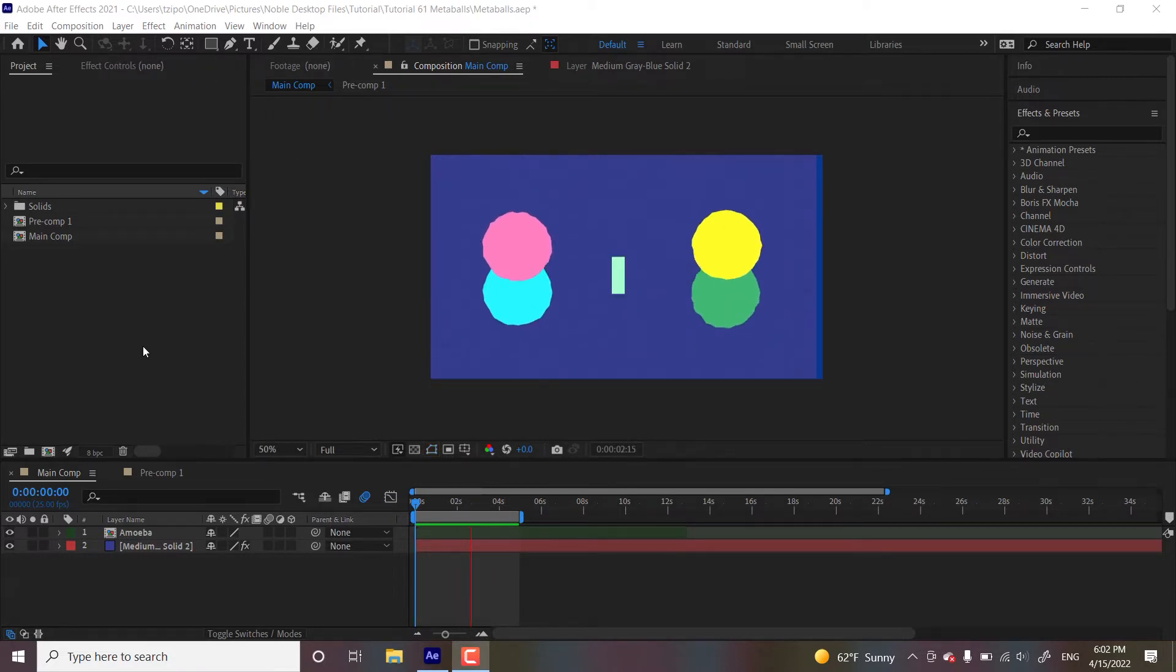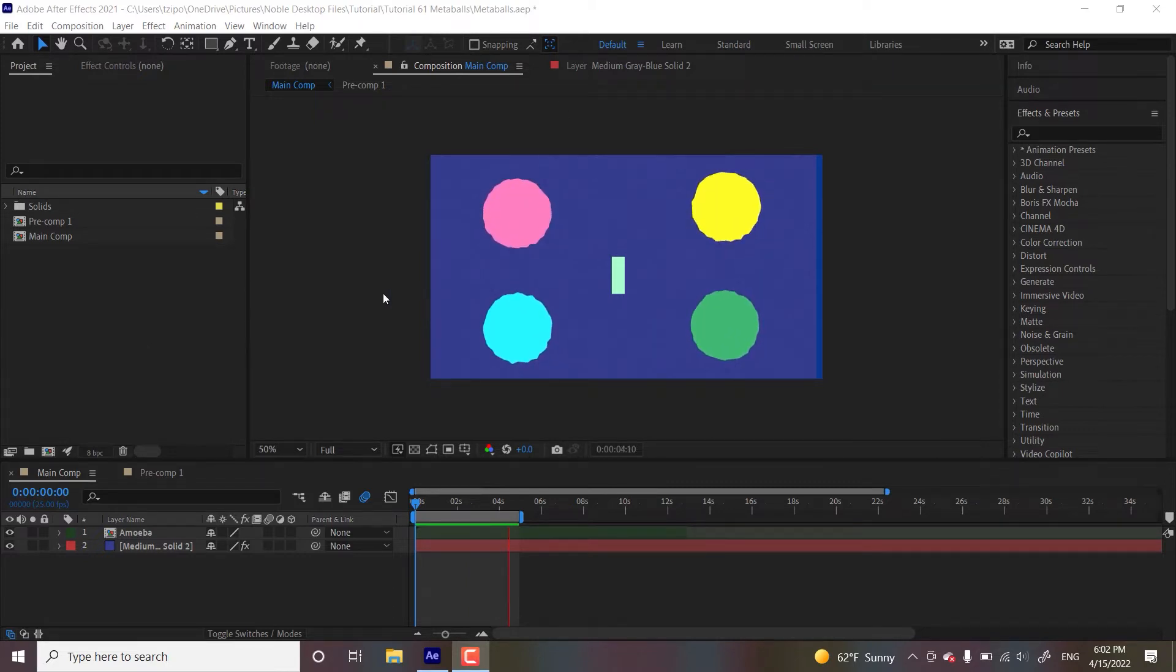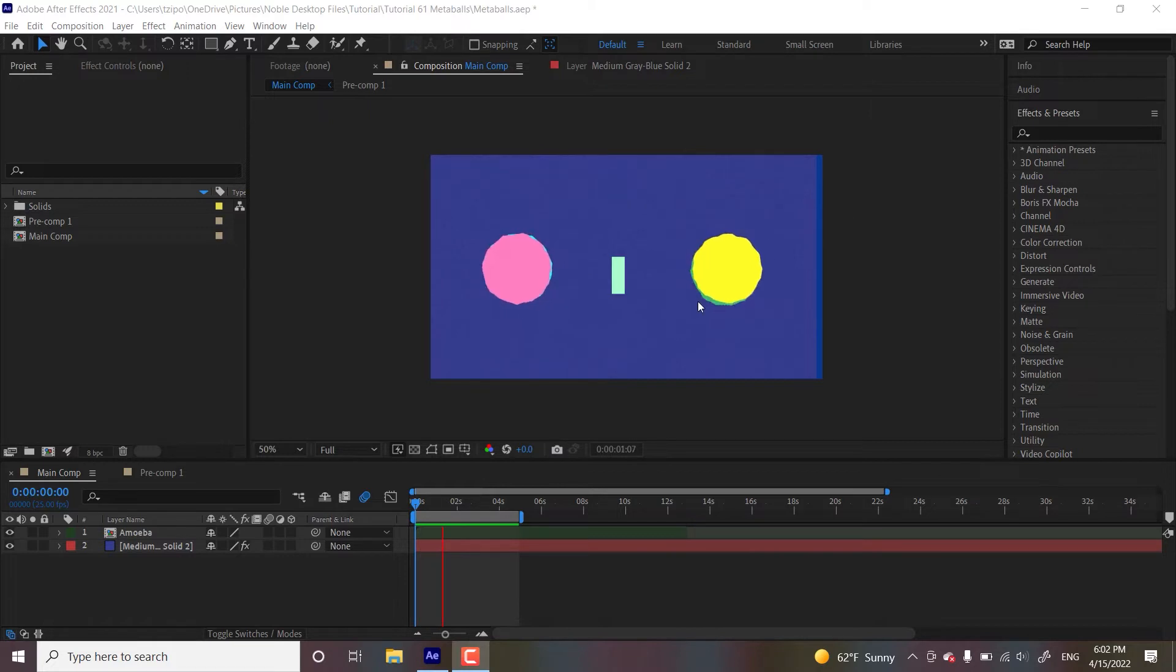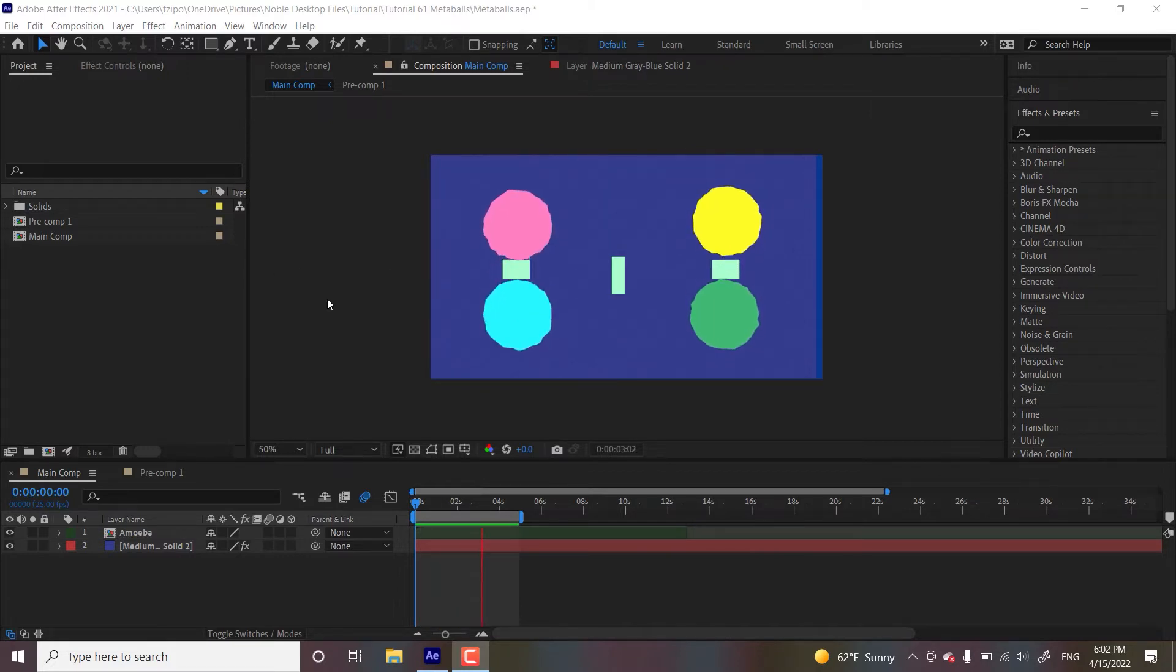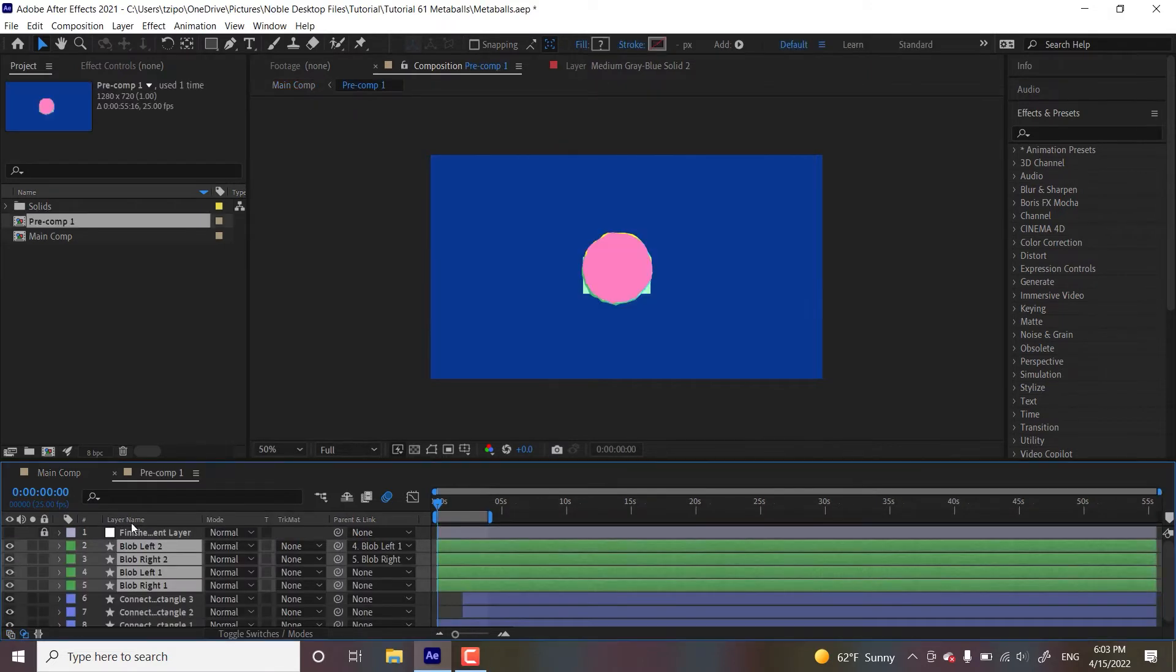So this is what it looks like without any of those effects applied. And for those wondering, the circles look like that because there's a wiggle paths effect added to them. So first thing we're going to do, double click inside the pre-comp called Amoeba to head inside of it.